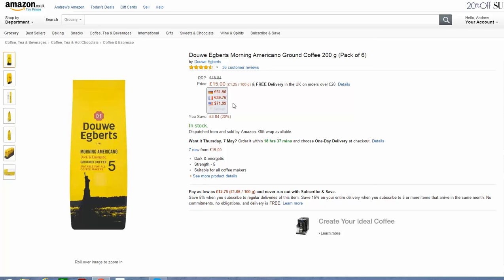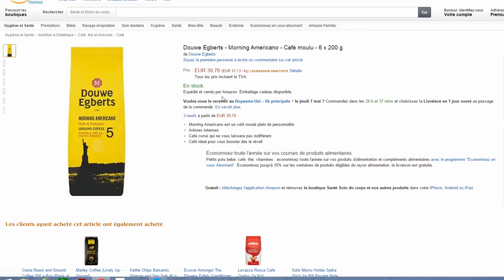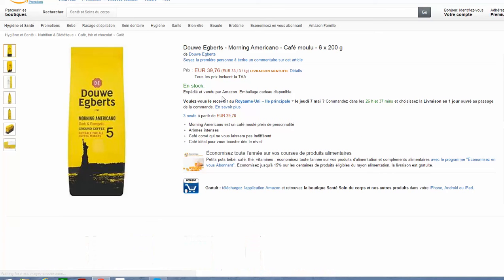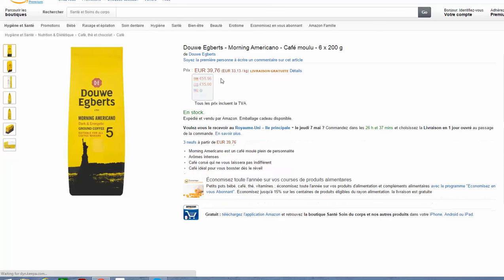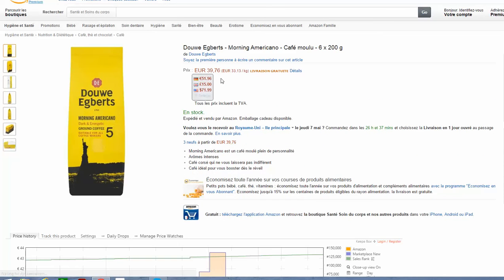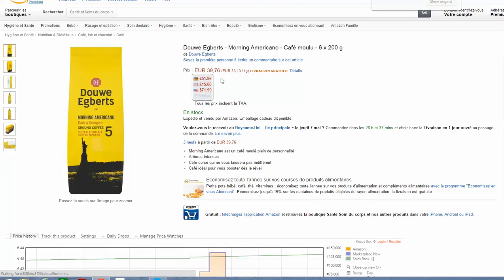So if we were thinking about selling it in this country, we just click on here and we go over to Amazon France, and there we can see the 39 euro 76.